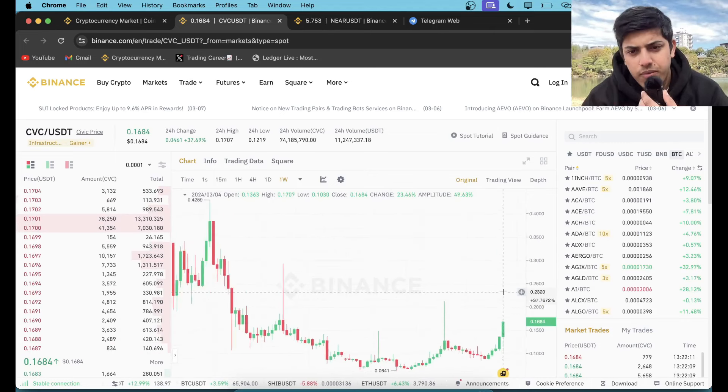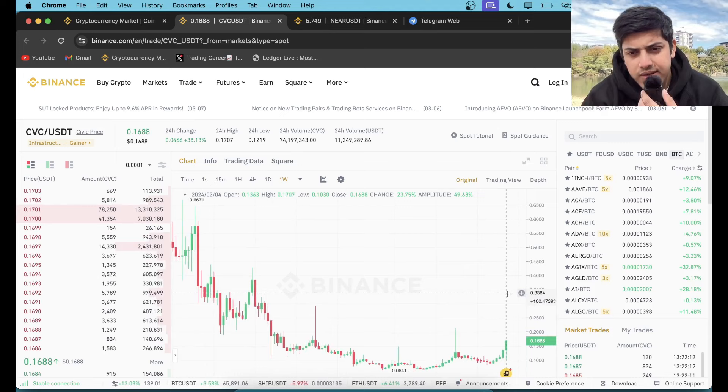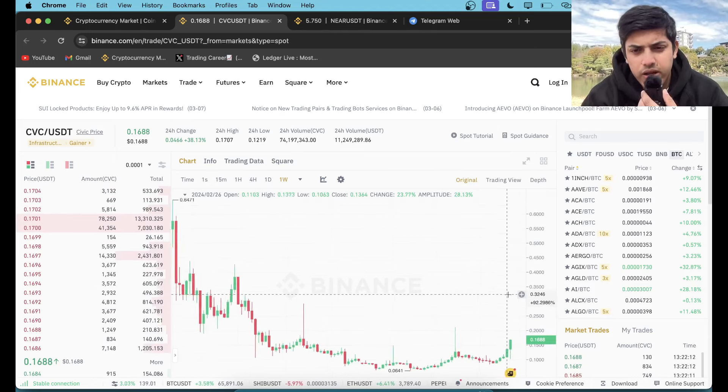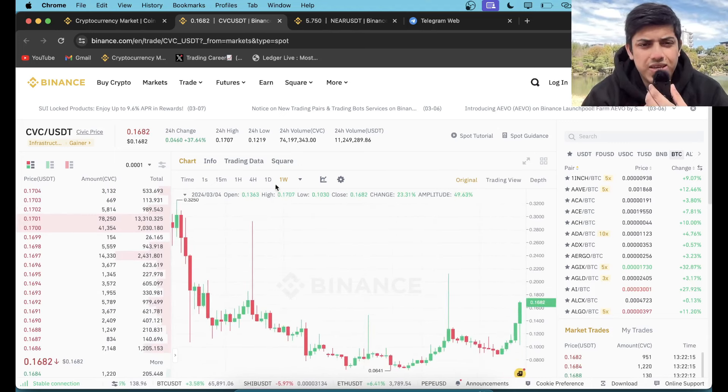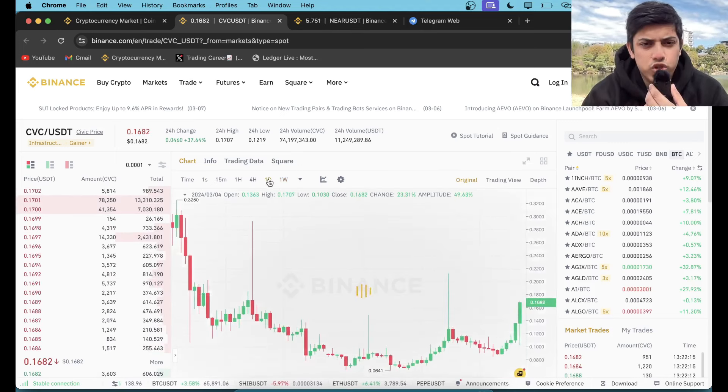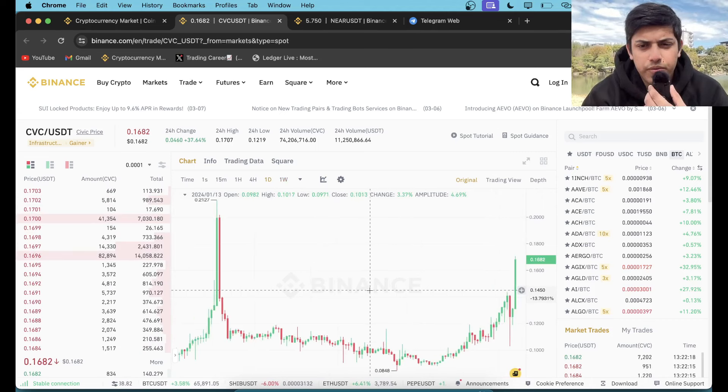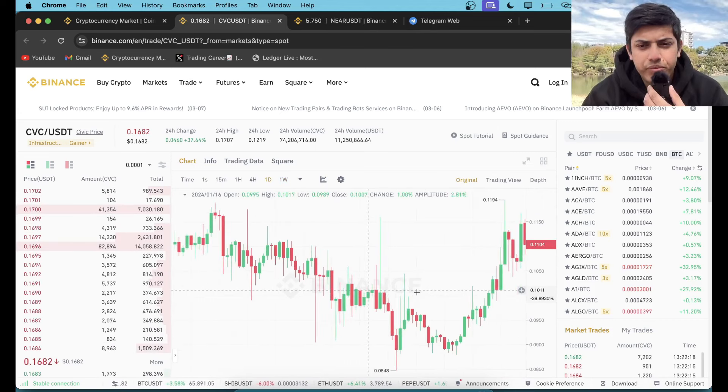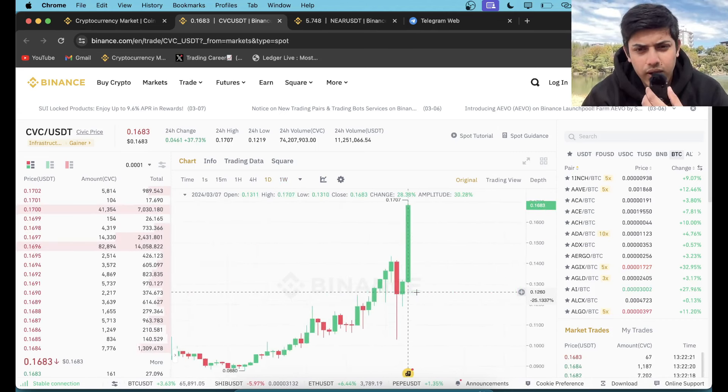If we check the graph in a one-week timeframe, it's about to go up to 30 cents. It's going to double in the short term. We're going to see a huge non-stop pump about to come.